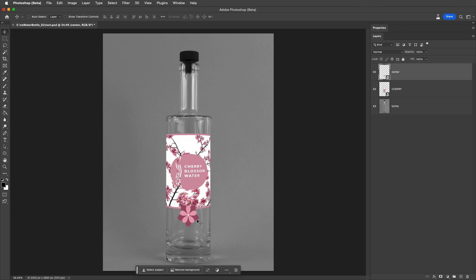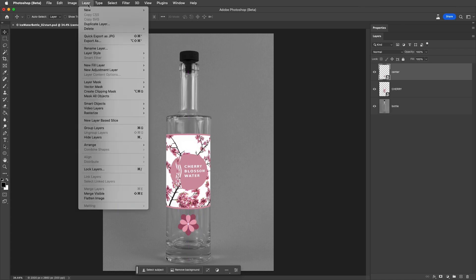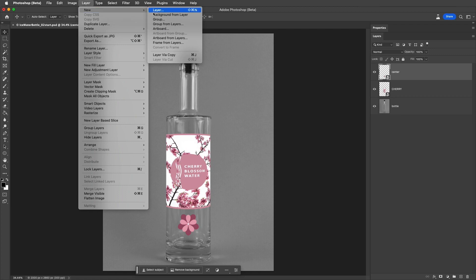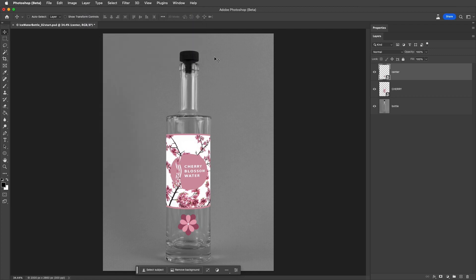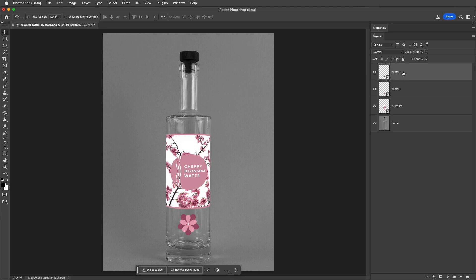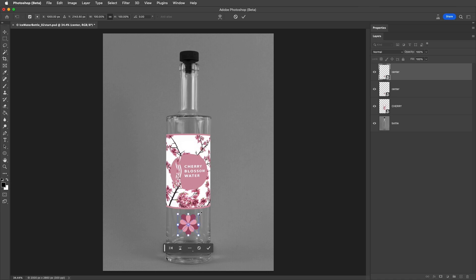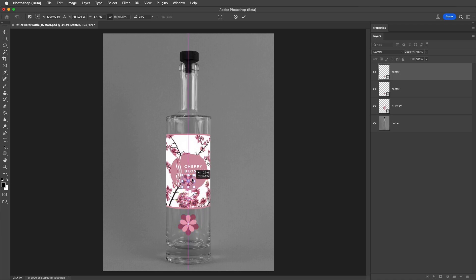Then I'll duplicate the Smart Object using Layer, New, and then Layer via Copy, or I could hold down the Option key on Mac or the Alt key on Windows, and drag to duplicate the layer in the Layers panel. Then I'll use Command-T or Control-T on Windows to access Free Transform, and scale the duplicated flower smaller and reposition it.